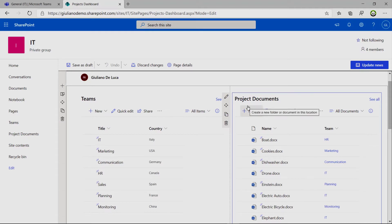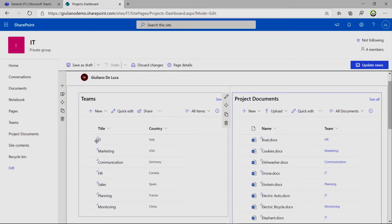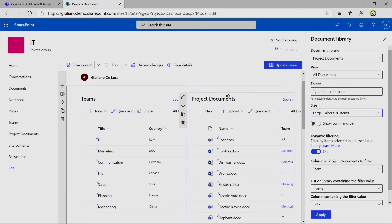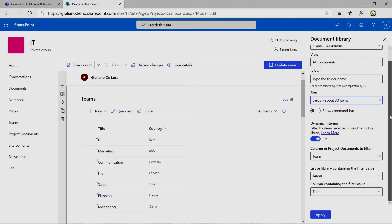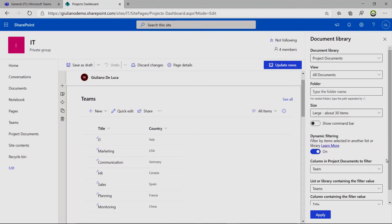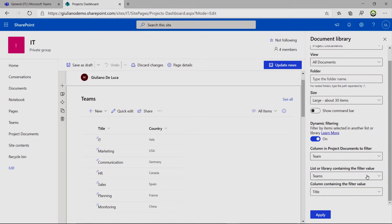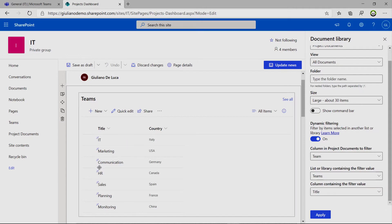So as I said, we want to filter the items, we want to filter the projects in the document library on a selection on the first list. So then you have to edit the document library. You have to enable this toggle button, dynamic filtering. Then you have to select the column that you want to use to filter the items, team. Then you have to specify the list that contains the value that you want to filter, teams, of course, and finally the column, the column title. That's it.